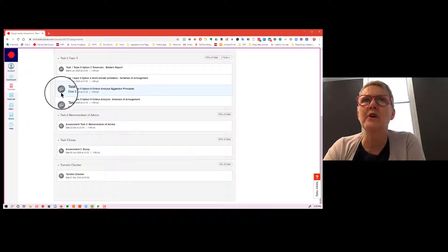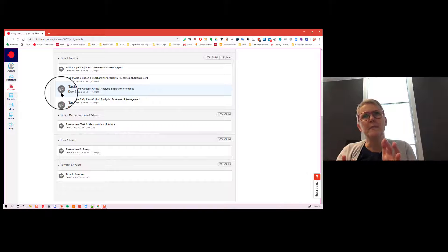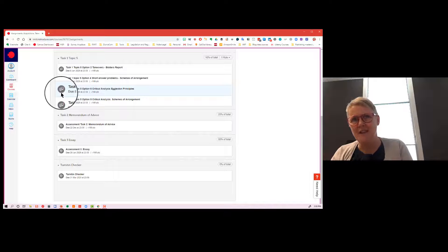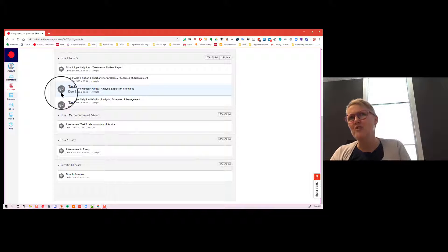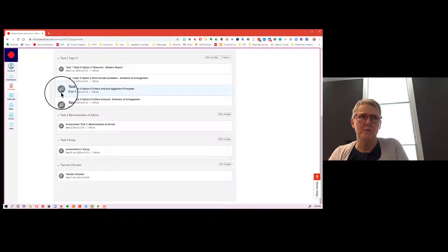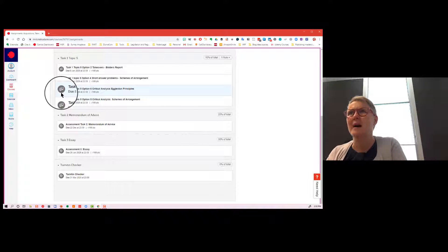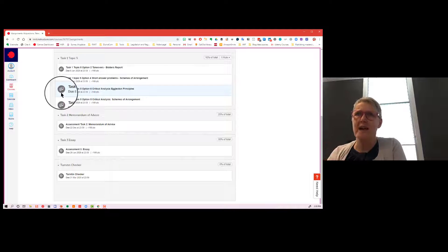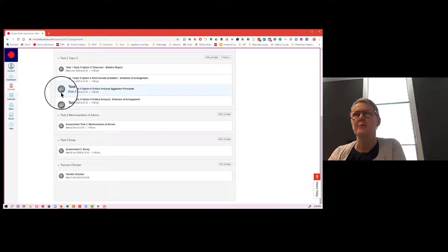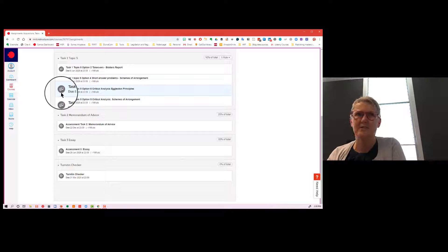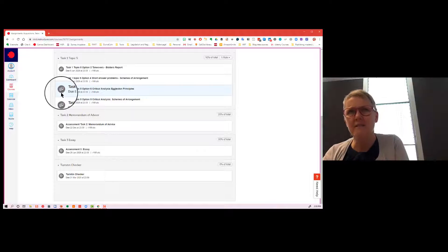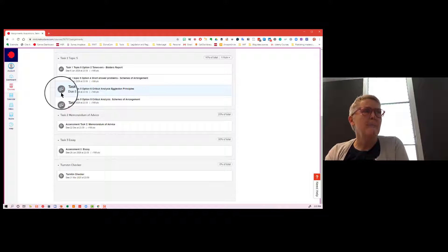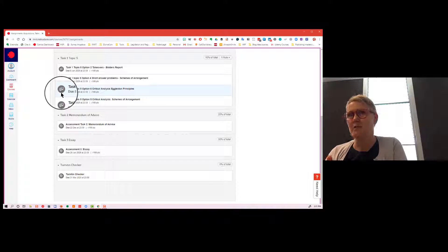But also, particularly given that these assignments are due over what is a really busy holiday period and everybody's travelling, it's not at all uncommon for people to need extensions. But normally what I will do is because the maximum extension I can give is seven days, I don't start marking until those seven days are up. But once I start marking, I have to lock down the Turnitin in the area. And that means people who have extensions can't see their Turnitin report.